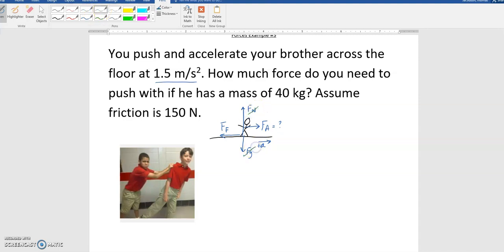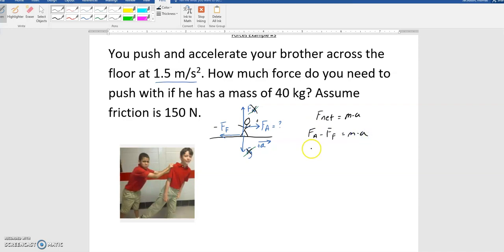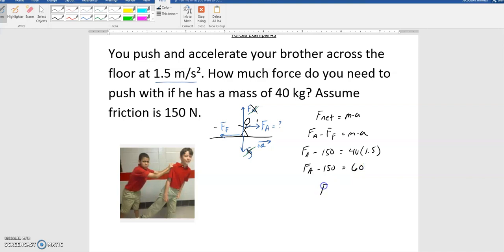The normal force and gravitational force are vertical and won't play into F net since the brother is accelerating to the right. Making right positive and left negative, I write FA minus FF equals M times A. My applied force is unknown, friction force is 150 newtons, mass is 40 kilograms, and acceleration is 1.5. So FA minus 150 equals 40 times 1.5, which is 60. Therefore FA minus 150 equals 60, giving an applied force of 210 newtons to the right.